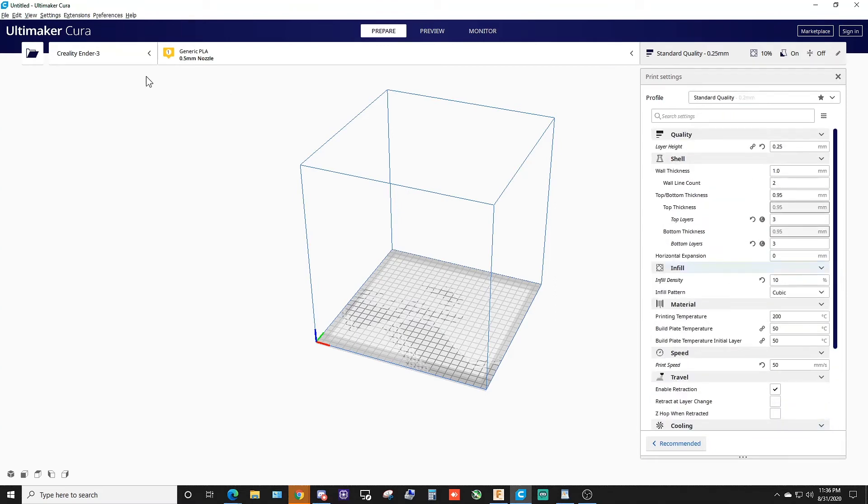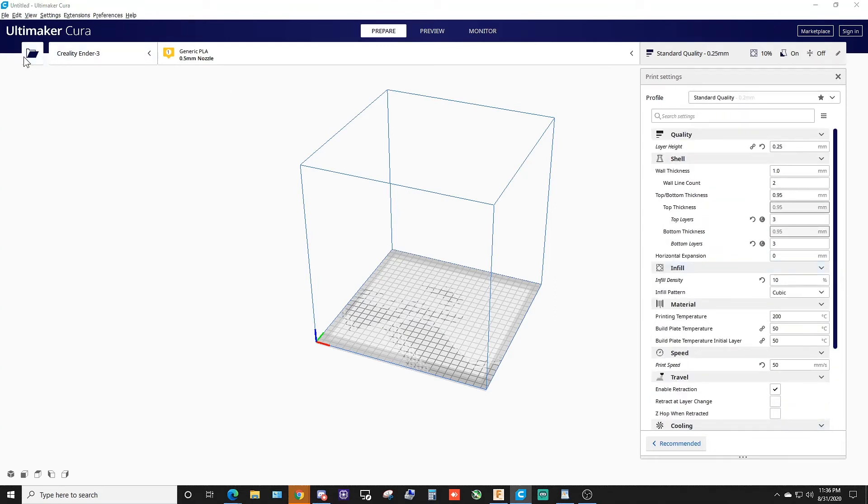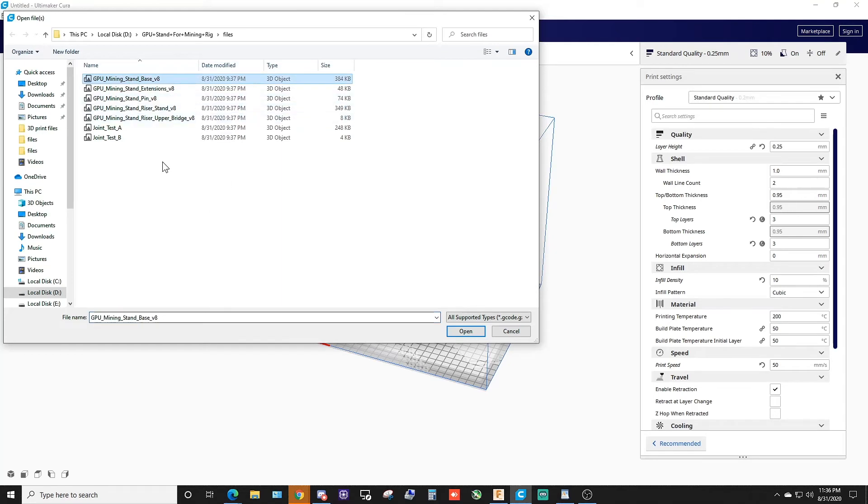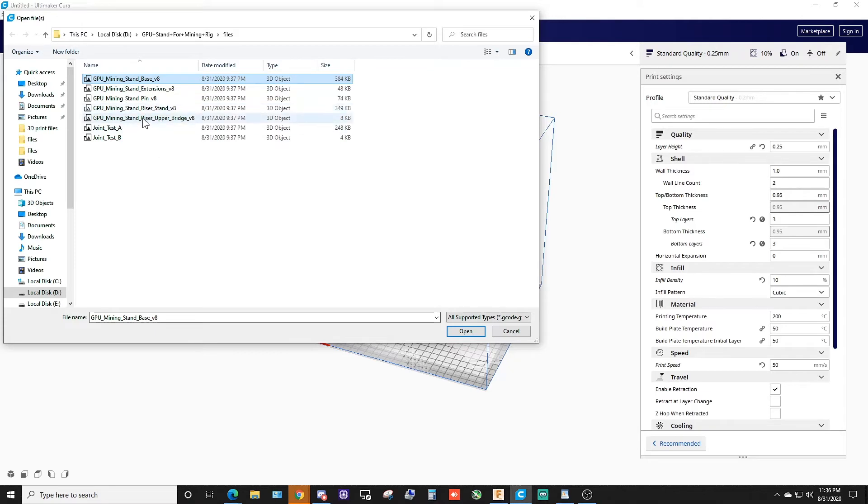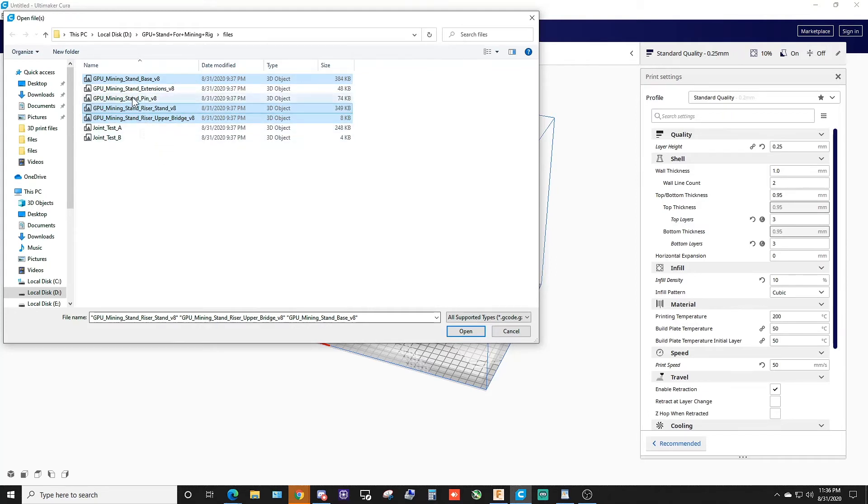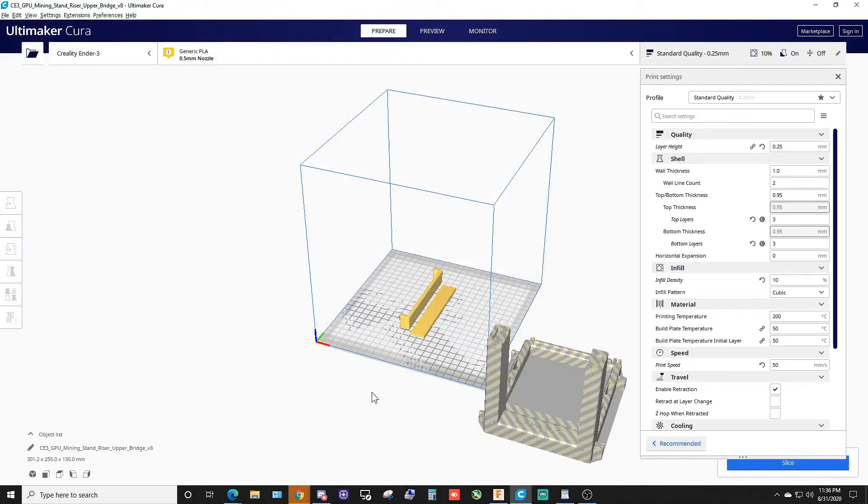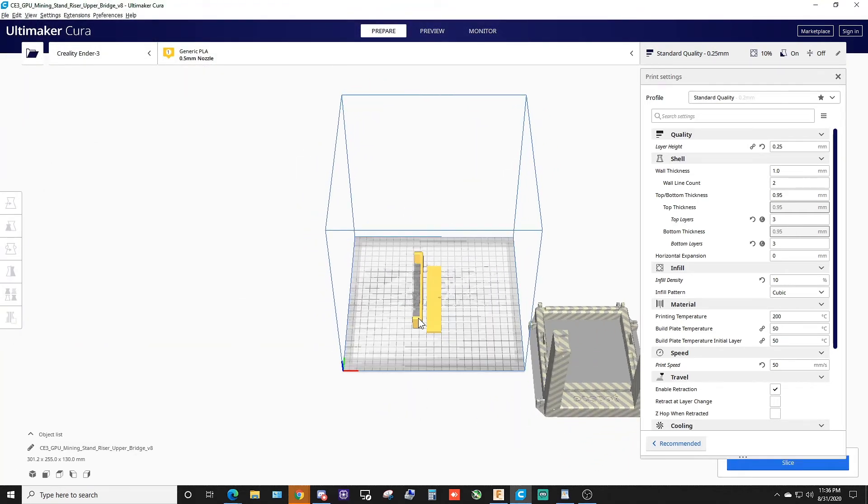So we come over here - here's your files. Here's the stand, the bridge, and that one there, the pin extension. I think those were the three files. Yep, there we go. All right, now I already know these need to be slid over.